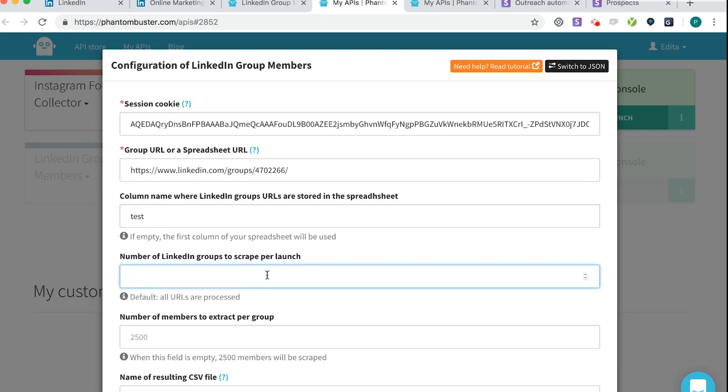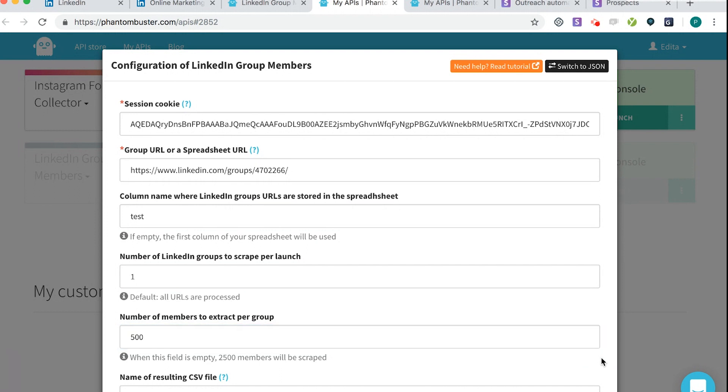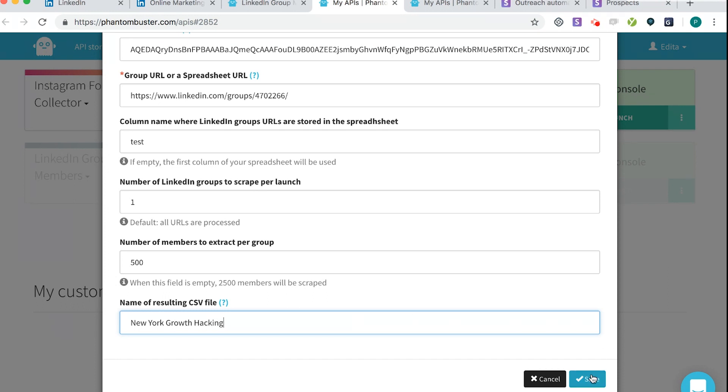Number of LinkedIn groups to scrape per launch is one. Number of members to extract per group. You can only extract 2500 at a time, but I don't recommend that. So today, we are going to do 500. And then name of result in CSV file, I'm going to call this New York.